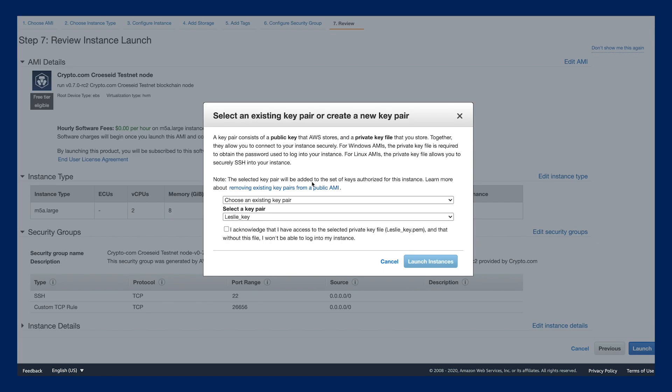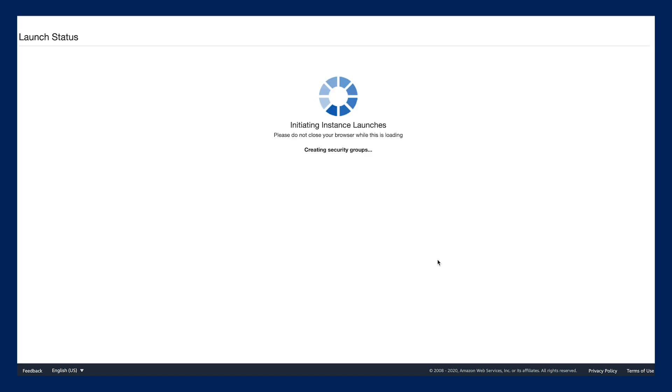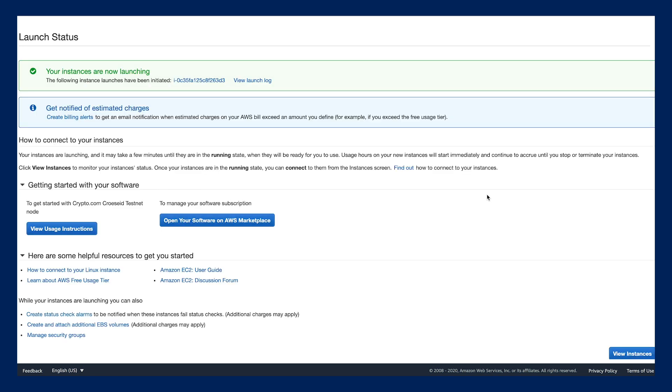Now you need to insert your SSH key. In this demonstration, I've already inserted the key here, so I'll just use my key.